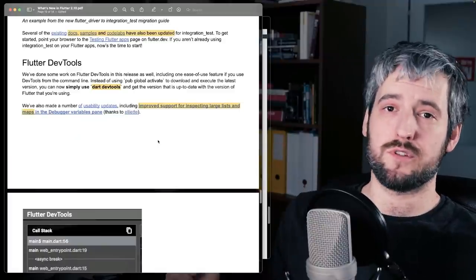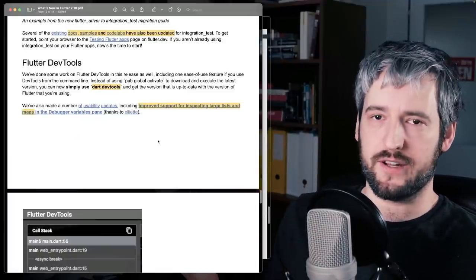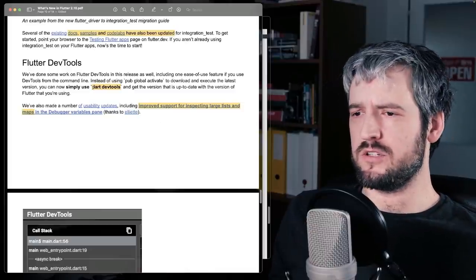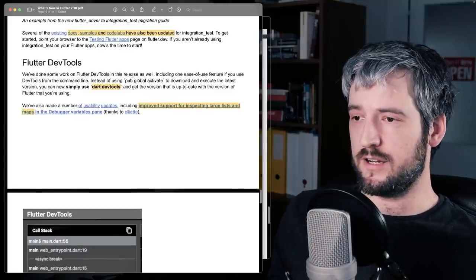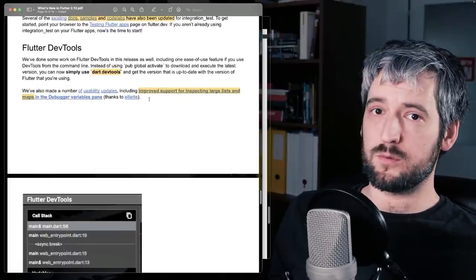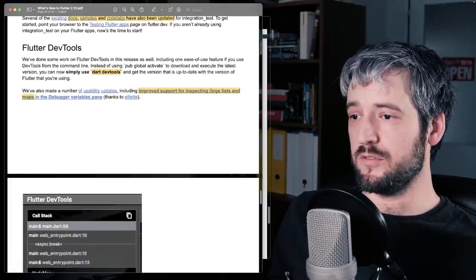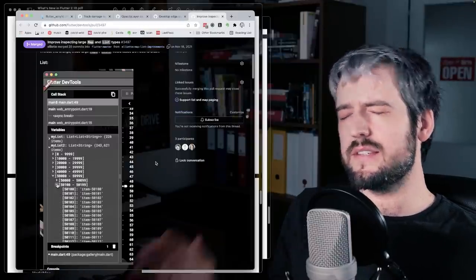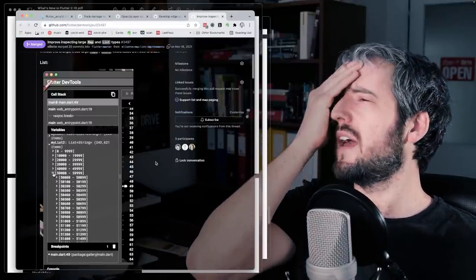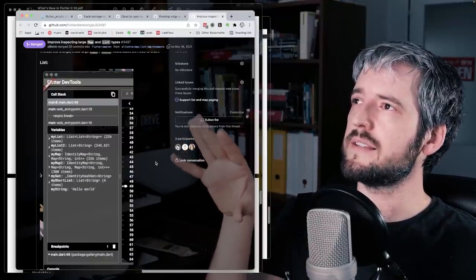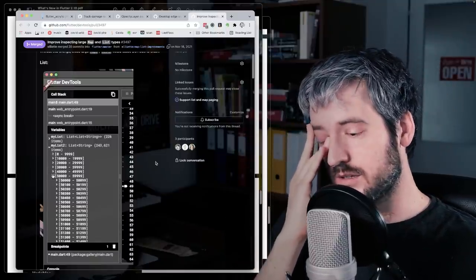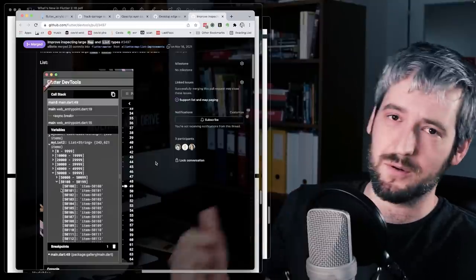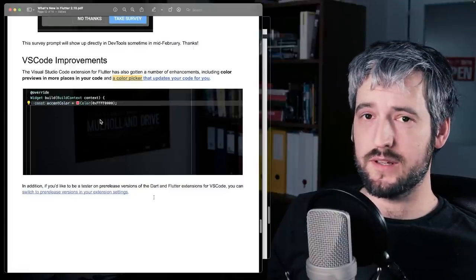Flutter dev tools, the developer experience part of Flutter, the tooling part of Flutter for you as a developer. Well, now you can just use Dart dev tools to start dev tools, which is nice, I guess, instead of pub global activate and stuff like that. More importantly to everyday life, I think, is the improved support for inspecting large lists and maps. This is the GIF. And this is such a thing where I often had to go and look through big lists and see how they look like. And it was just, it was bad. Now it's not. So I'm really glad that this was implemented.